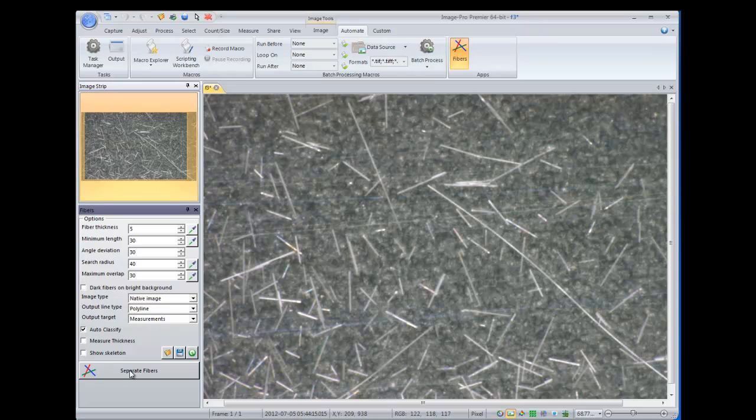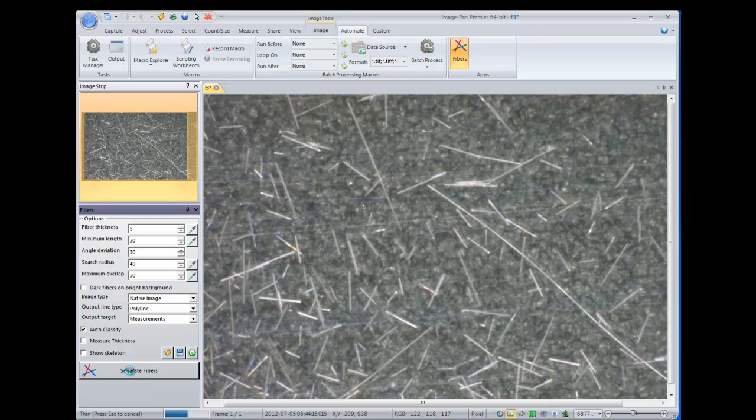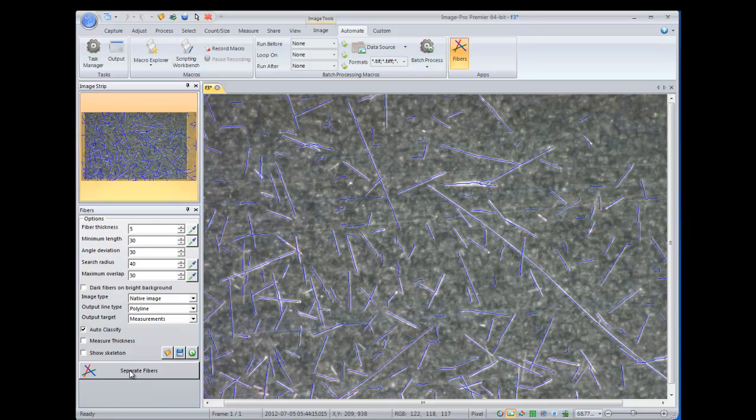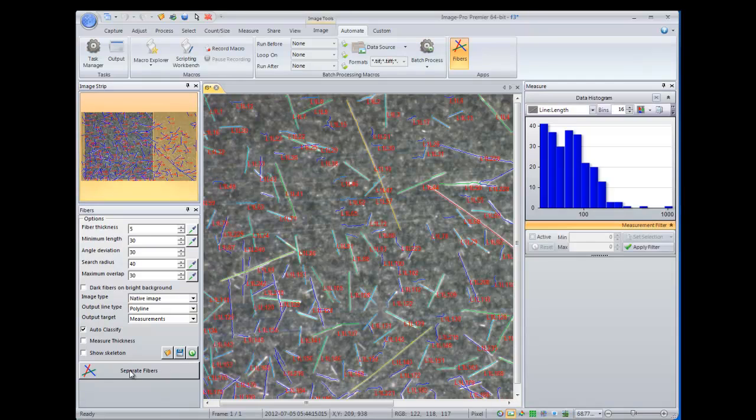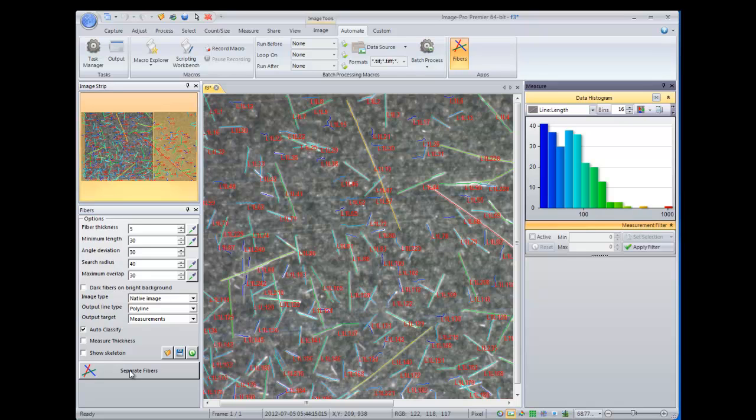So we'll go ahead and click the Separate Fibers button, and that'll walk through the analysis steps. And once it's done, you can see that it has segmented all of those overlapping fibers.